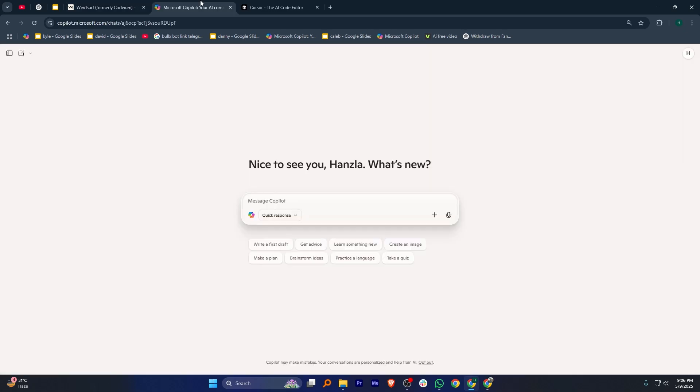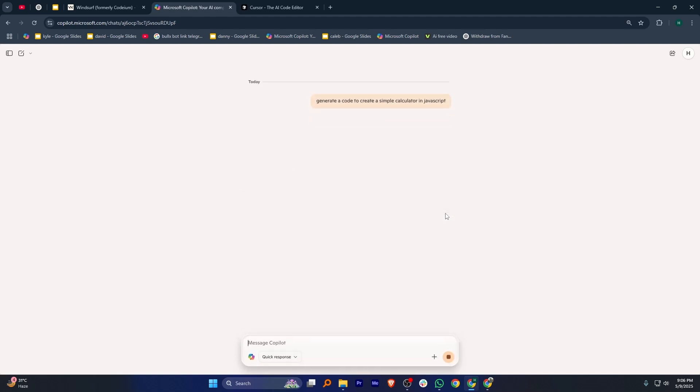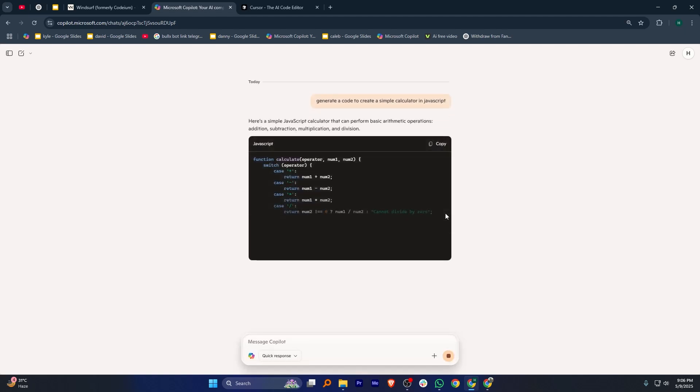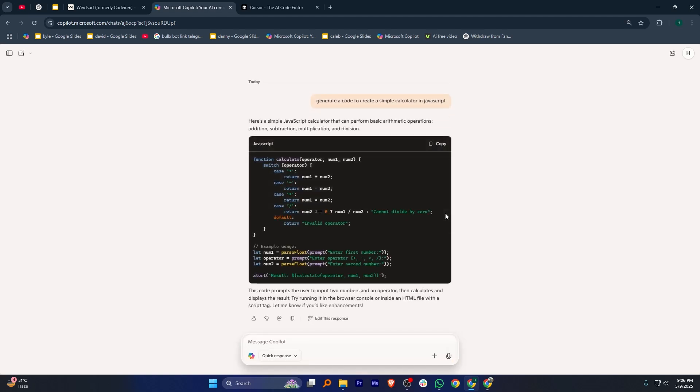On the other hand, Copilot offers robust, AI-driven code suggestions that are great for developers within the GitHub ecosystem. It excels in understanding context and offering code snippets.